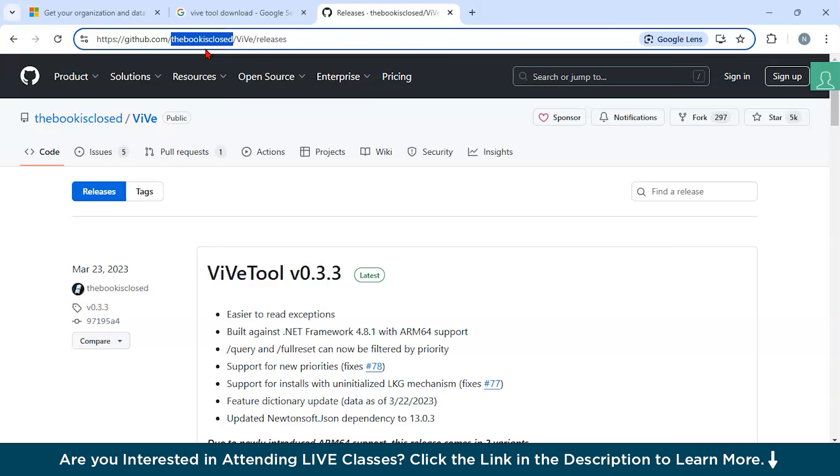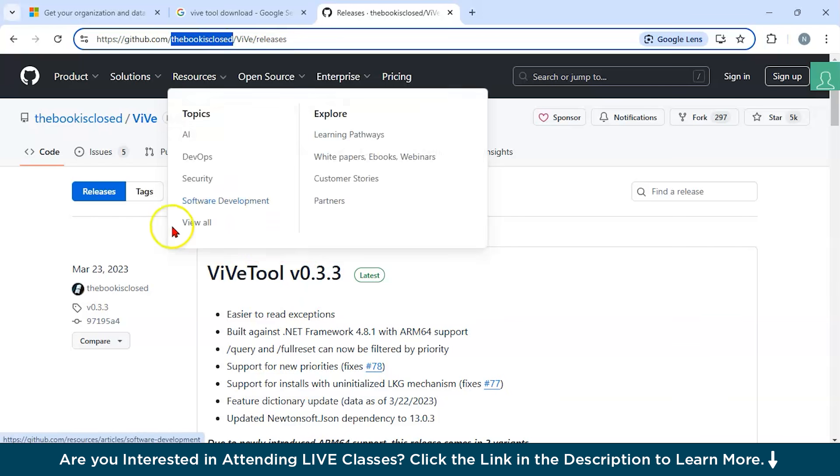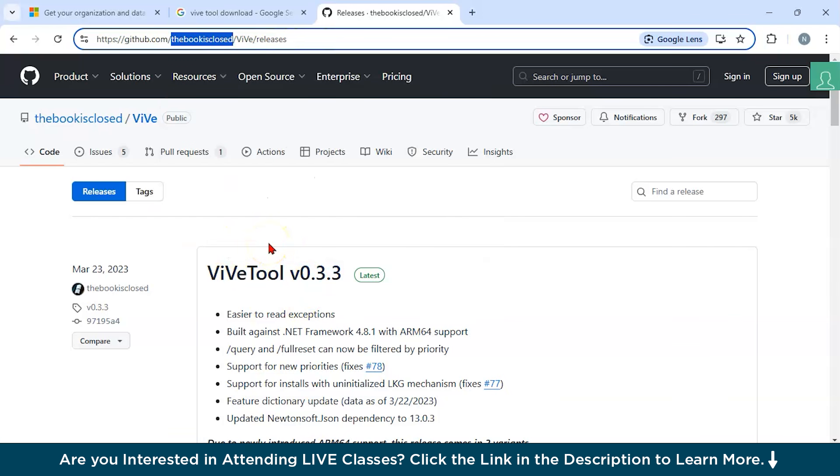You can see this is the organization which developed the WiVe tool. WiVe tool provides user access to features and configurations that are often in testing or not yet released by Microsoft. The key features of this tool are you can access experimental features. WiVe tool can unlock features that Microsoft is testing internally, letting users experience and provide feedback on new functionality before it's widely available. Then you get fine control. This tool enables specific feature IDs associated with different system capabilities, which allows users to enable or disable them individually or in groups. And this is primarily for insiders. Many features accessible via WiVe tool are only available in Windows Insider builds, where the major idea is Microsoft experiments with new functionality of the operating system.